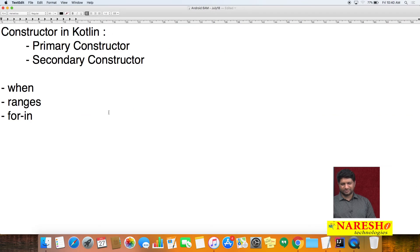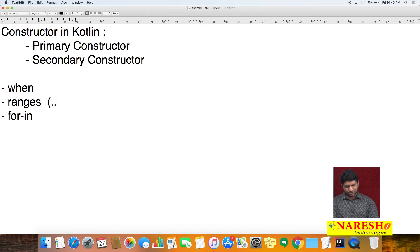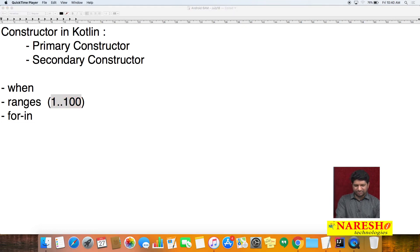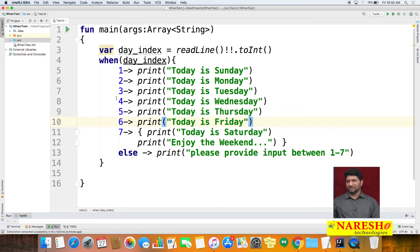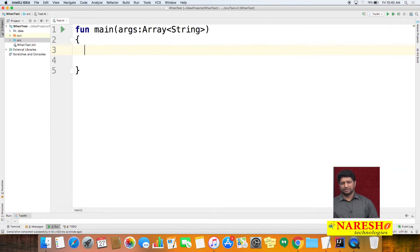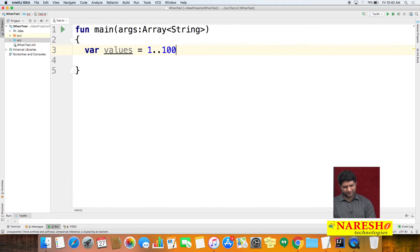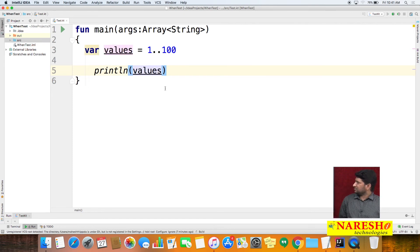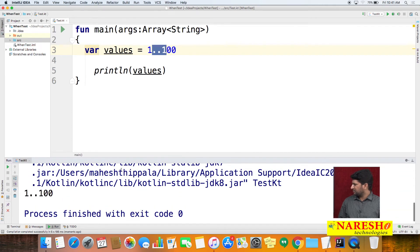The next concept is ranges. Ranges are represented with two dots. For example, if you want to get values from 1 to 100, you specify '1..100'. Storing that in a variable called 'values' and printing it, we got '1..100' as output.